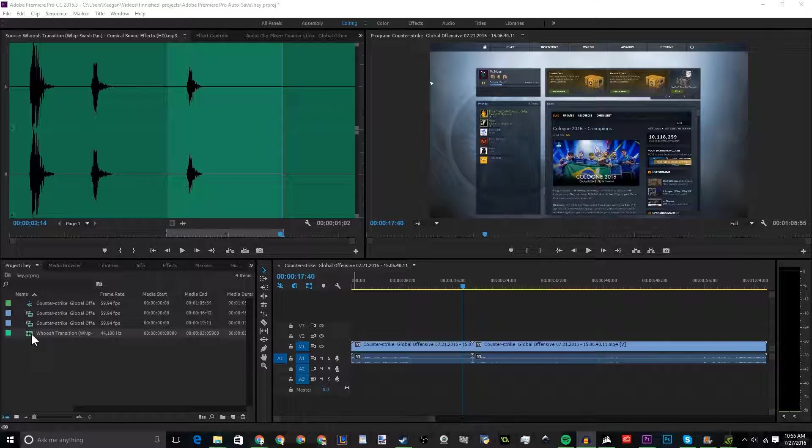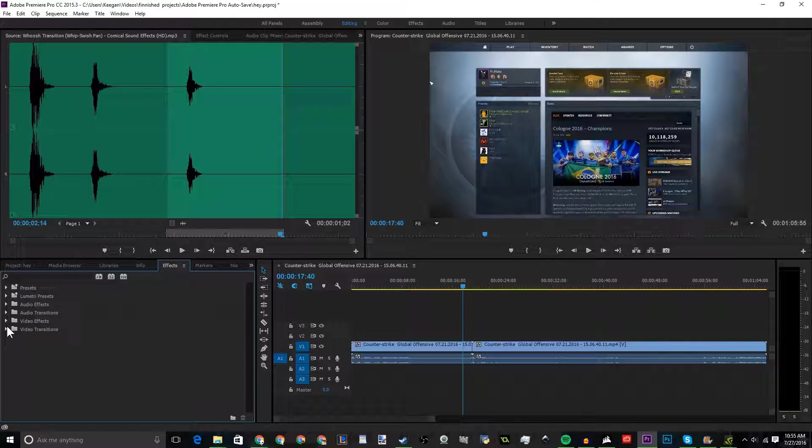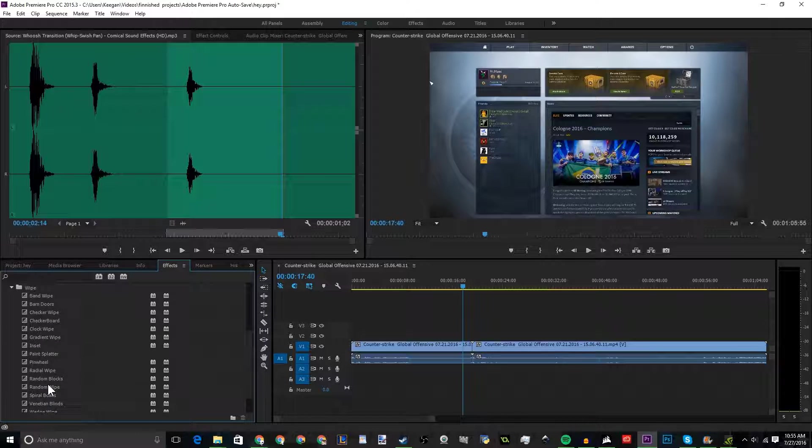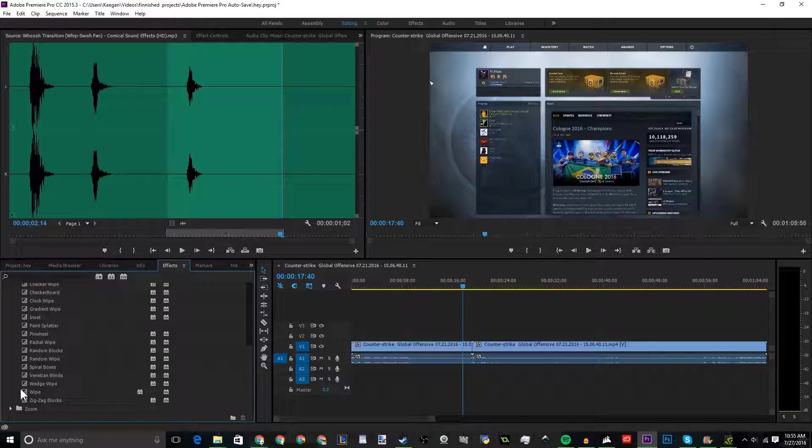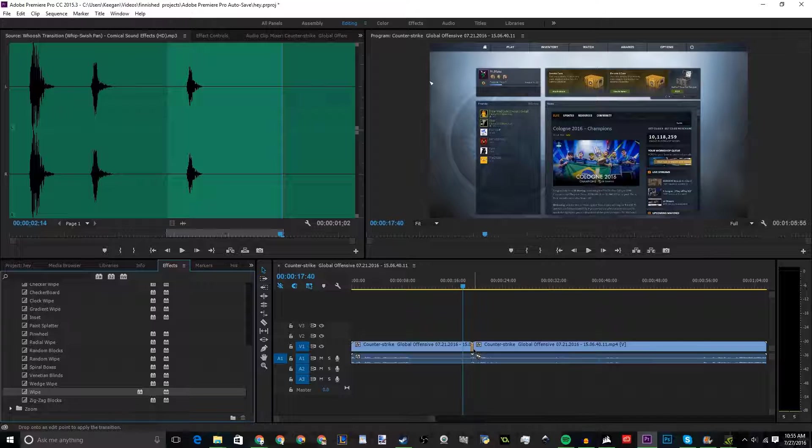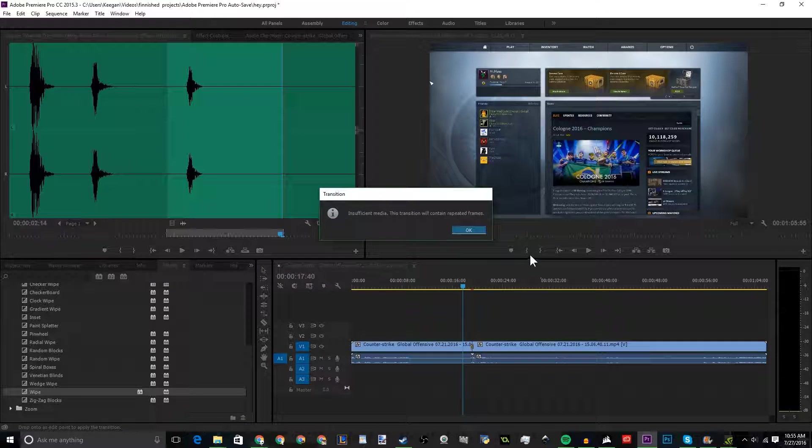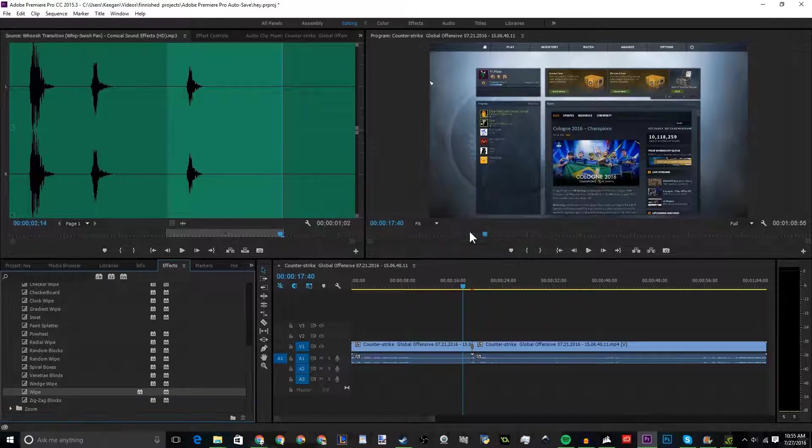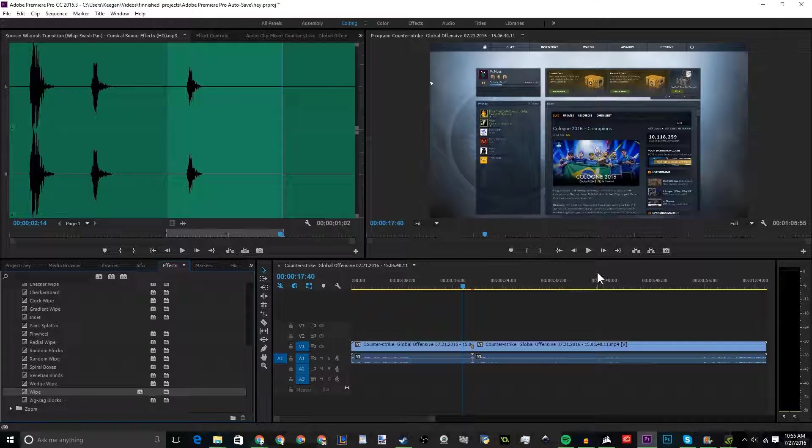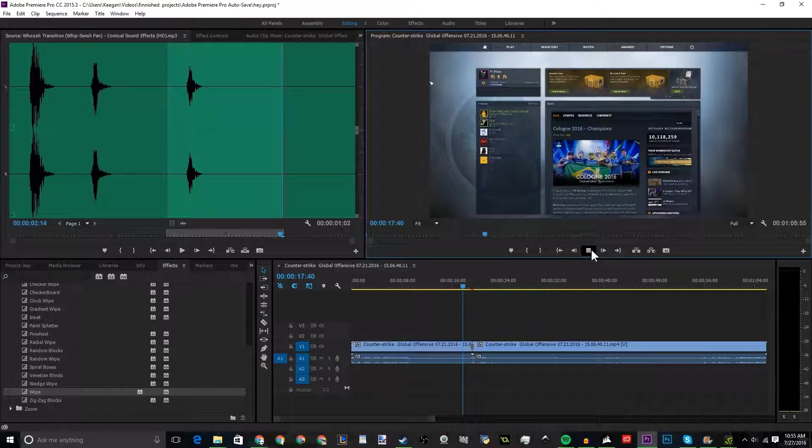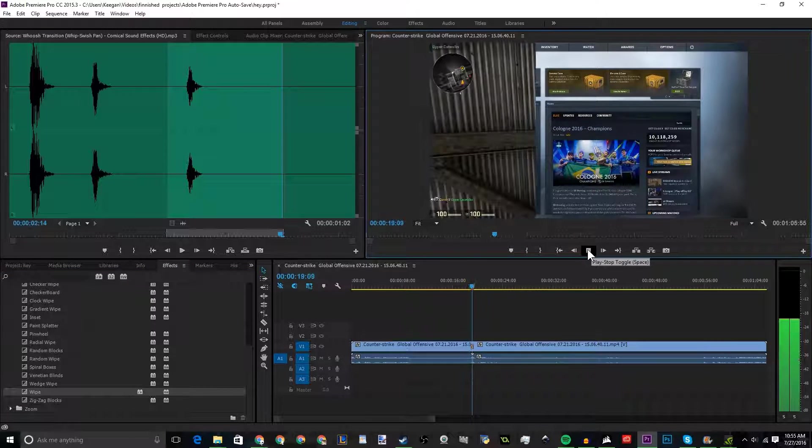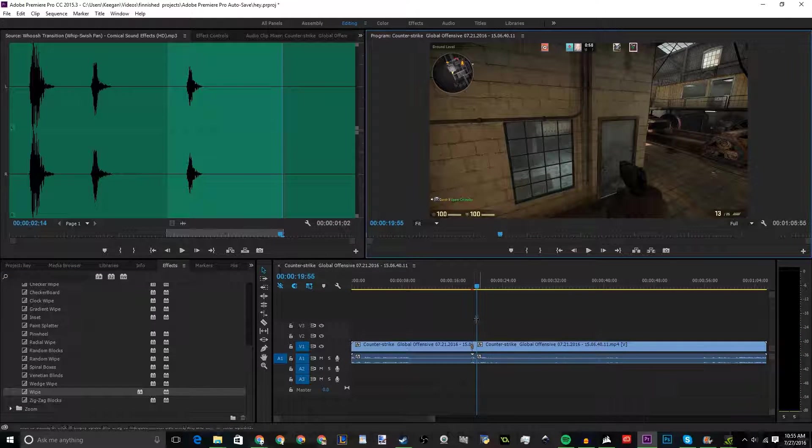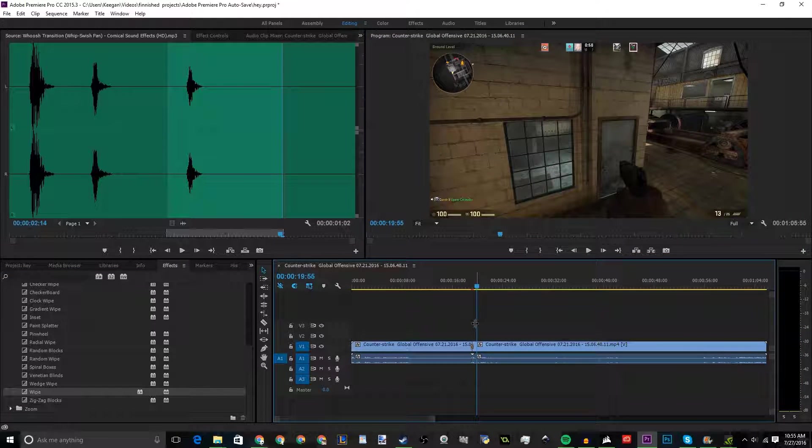So what we're gonna do is have a normal transition. Say you want it to be like a wipe. All right, okay, so here we go. Excuse the wipe right there.